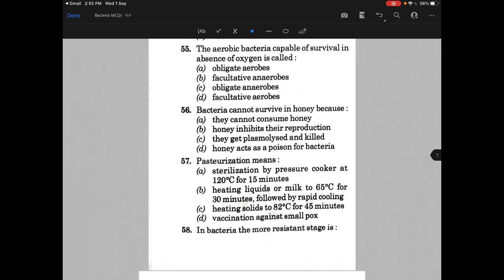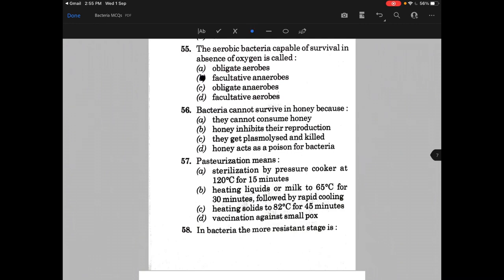The aerobic bacteria capable of survival in absence of oxygen is called — and the answer is B, that is facultative anaerobes. Bacteria cannot survive in honey because of — the answer is D.